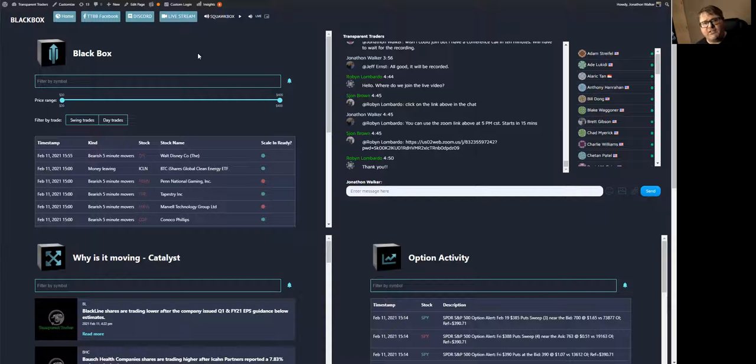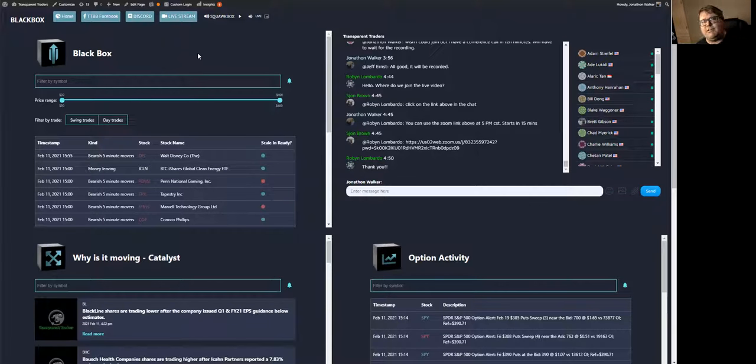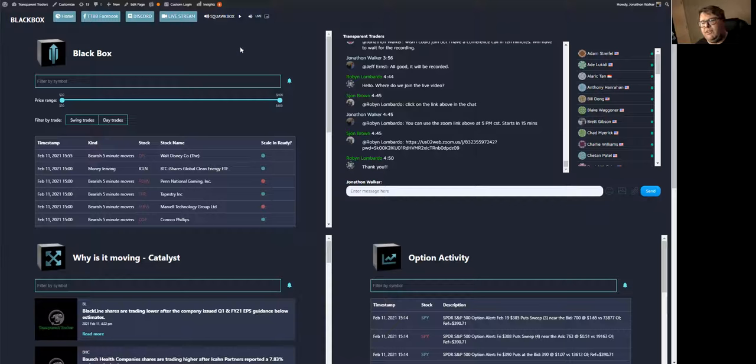And he's going to be trading live with you. He'll be there to answer questions with you. Go over when he takes a trade, what he's looking at, what he's seeing. So he's going to be teaching while he's doing the day trades, while he's trading live with you.